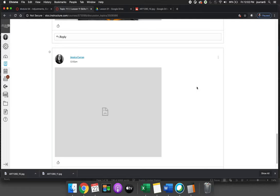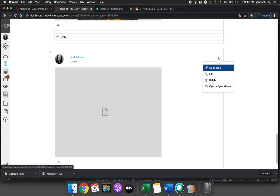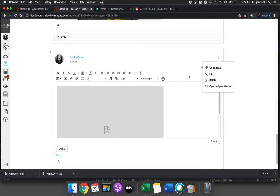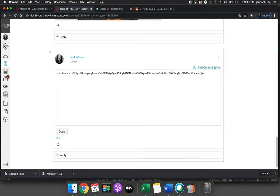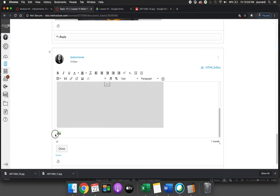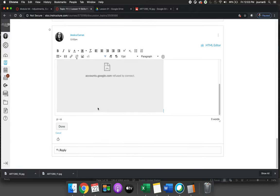And so you'll often see in the skills practices it will say Jessica Curran edited your post. Because I'll go into edit, I'll click on HTML editor, and I will copy and paste the URL.